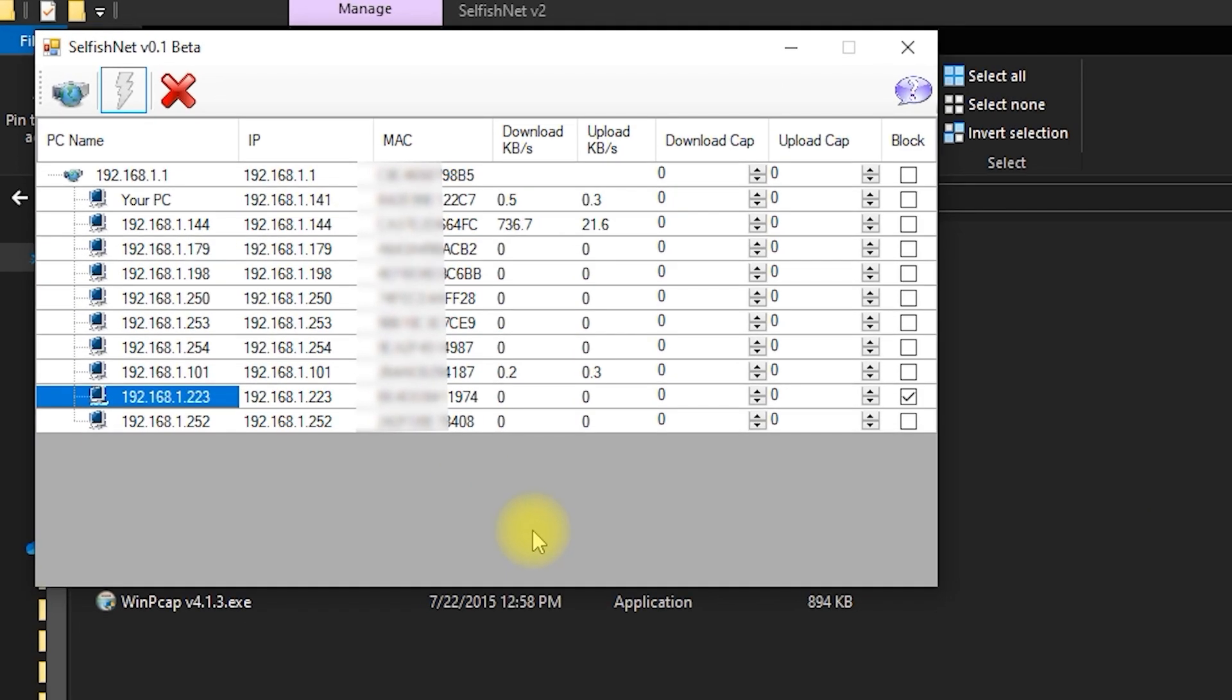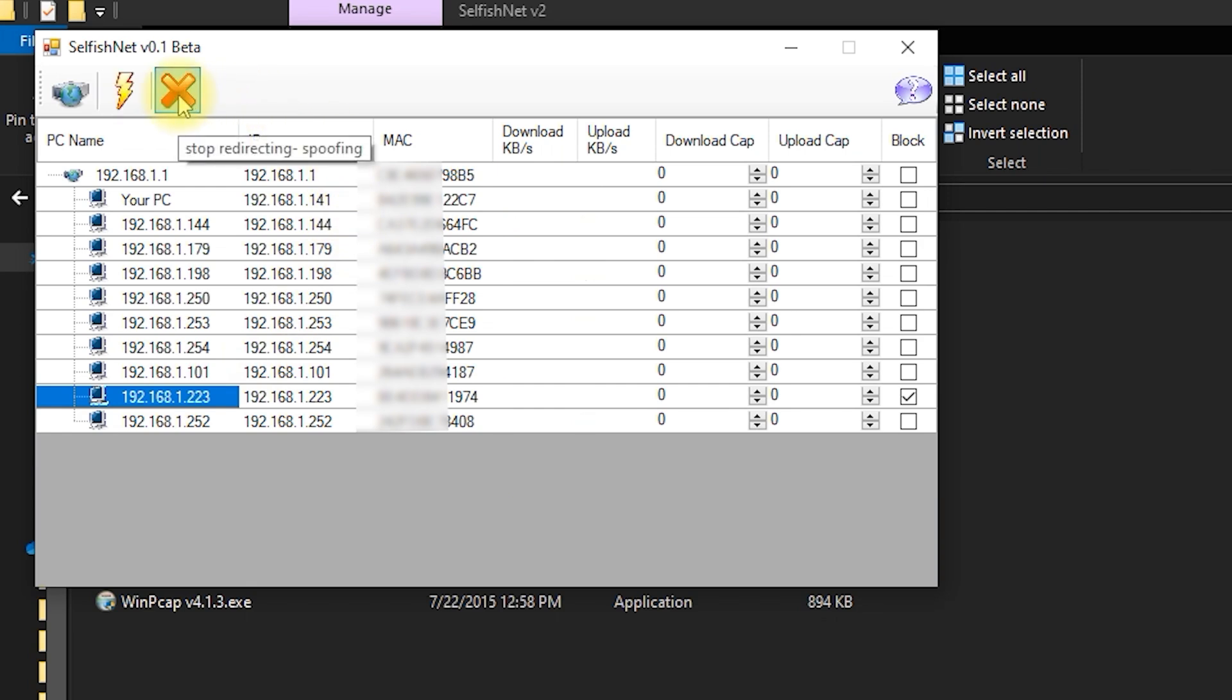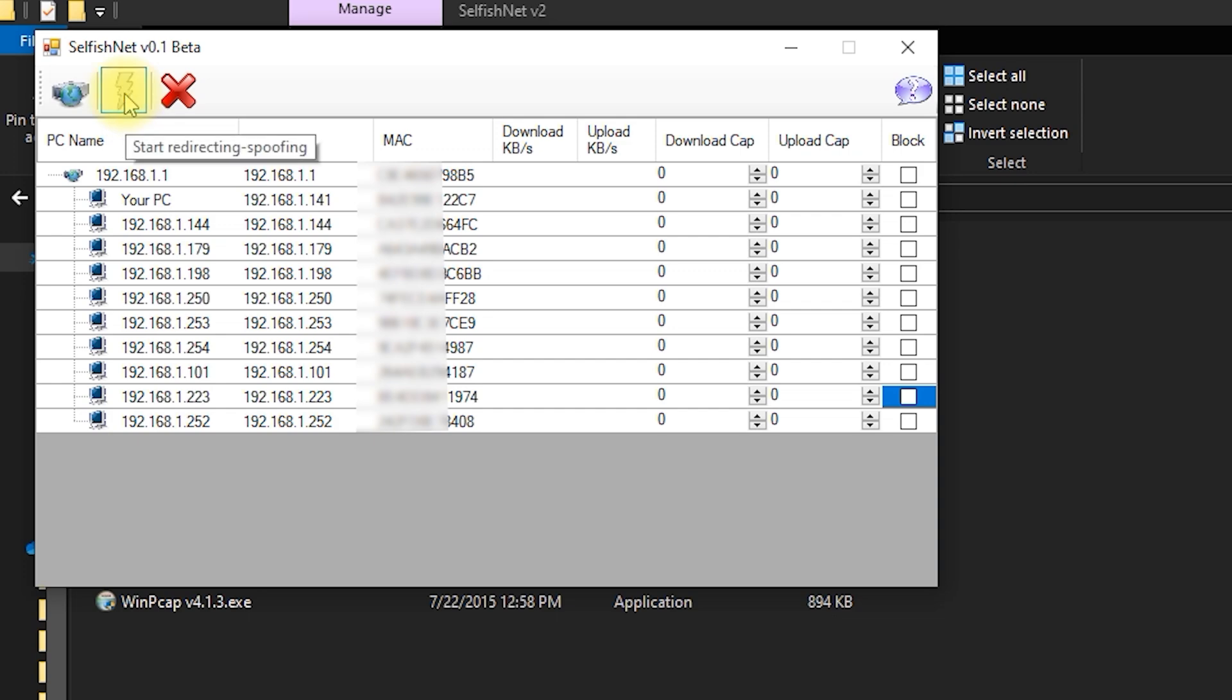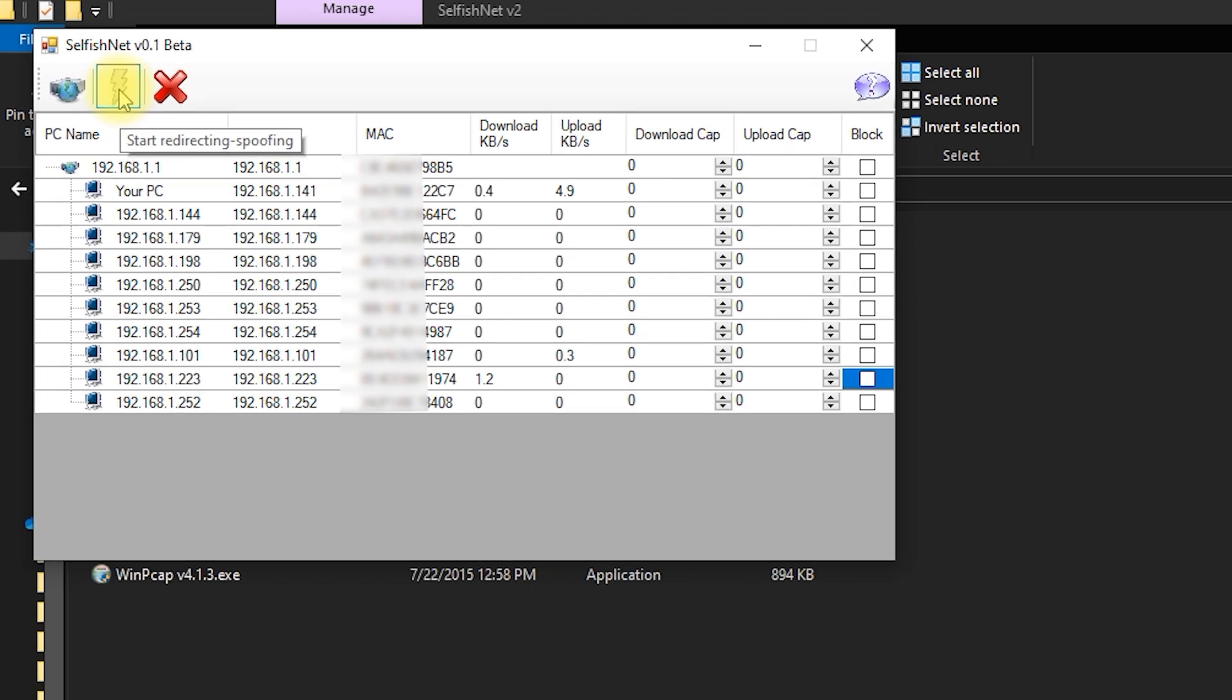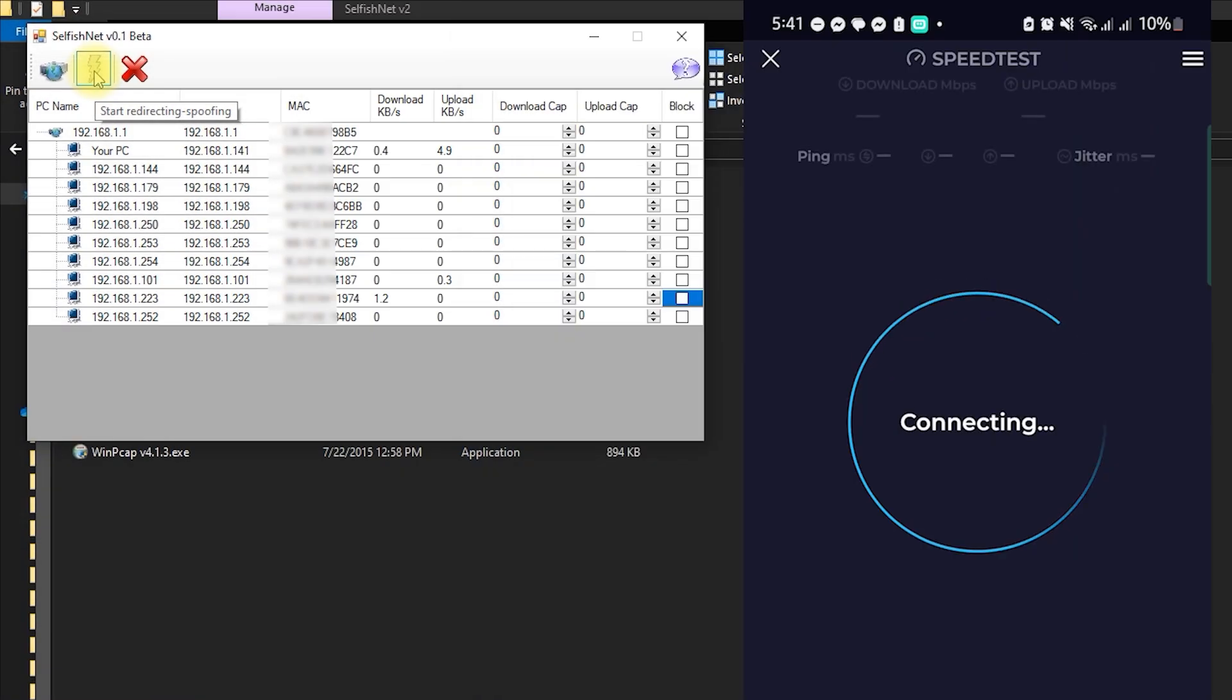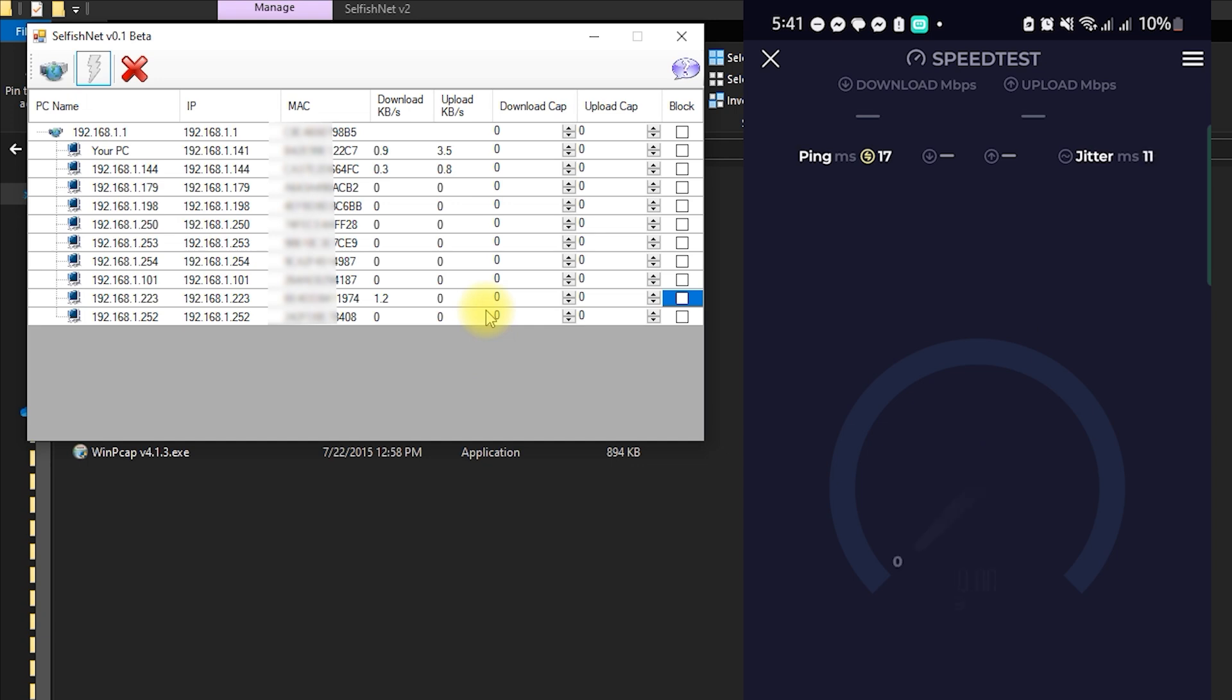If you want to allow the device back on the network, click the stop icon, uncheck the block box, and then click the lightning bolt icon again to apply the changes. The device will immediately regain access.